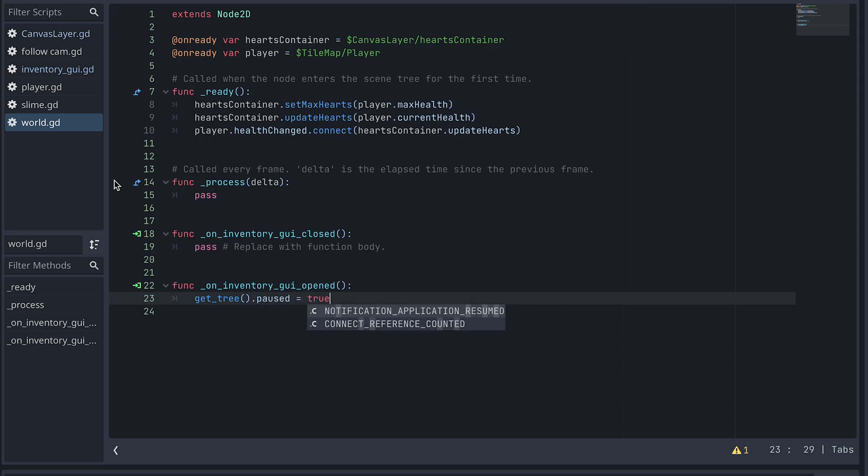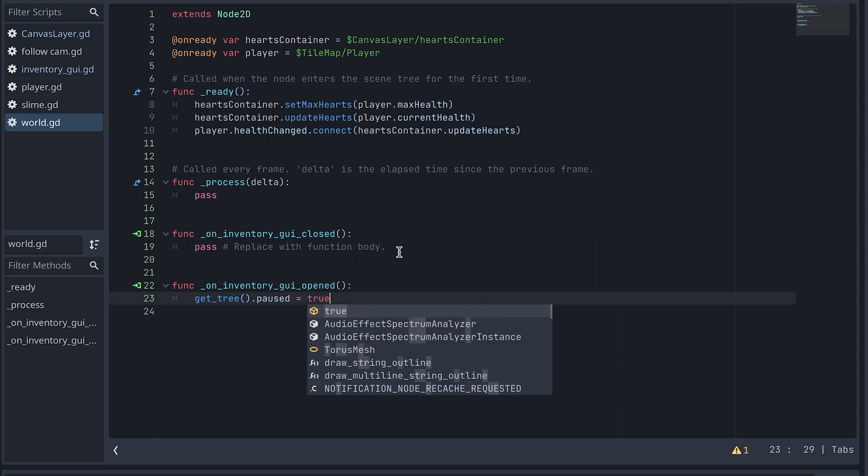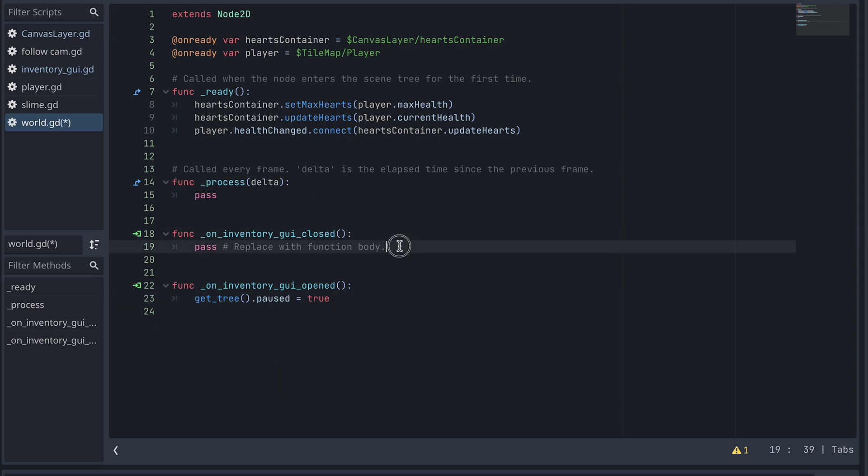And in the Closed function, we set it back to False.